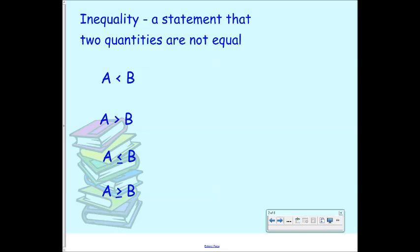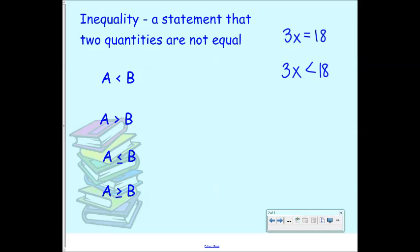For instance, where we might have seen something like 3x equals 18 before, now we might see something like 3x less than 18. That is an algebraic inequality. And we have four different inequality symbols that we're looking at.